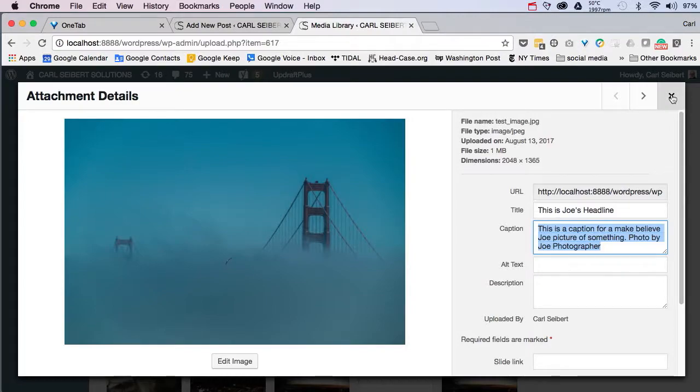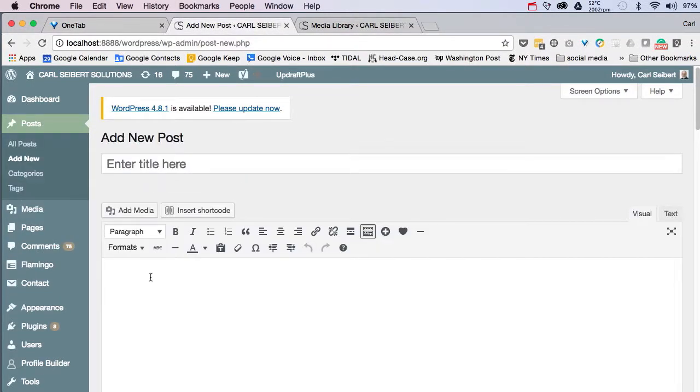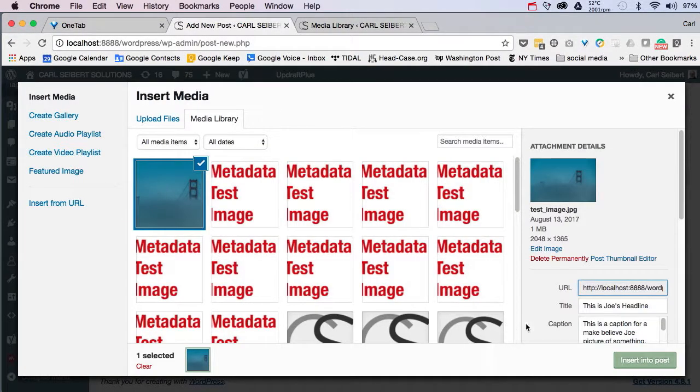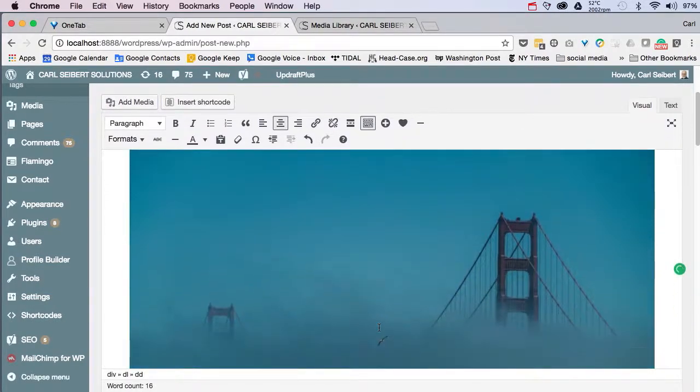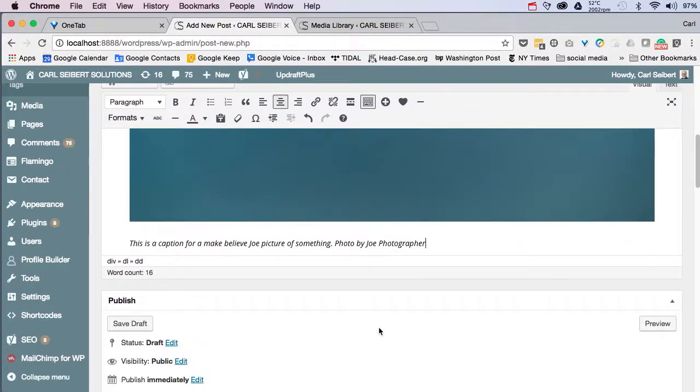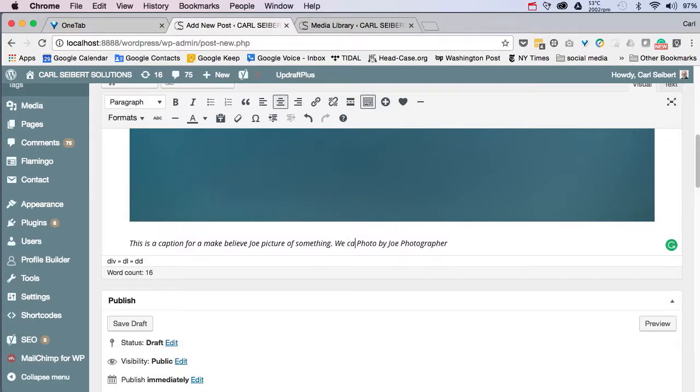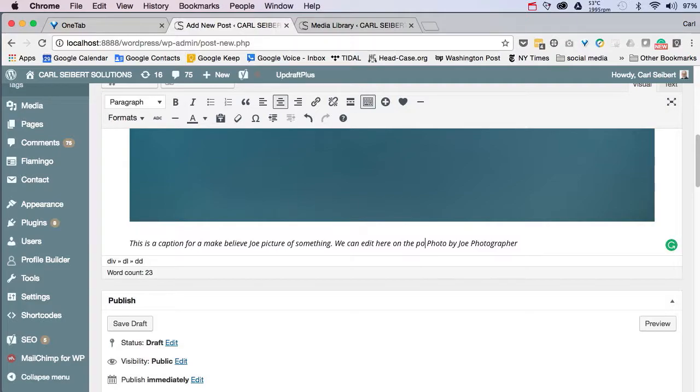So let's do that. We'll dismiss that, and we'll go to a waiting, empty post, and we will insert our picture into the post. There we go. There's our picture, and here's our caption. And right here in the post on the page, we can edit our caption. And I was going to type page, but it's really a post, so we'll type post. There you have it.